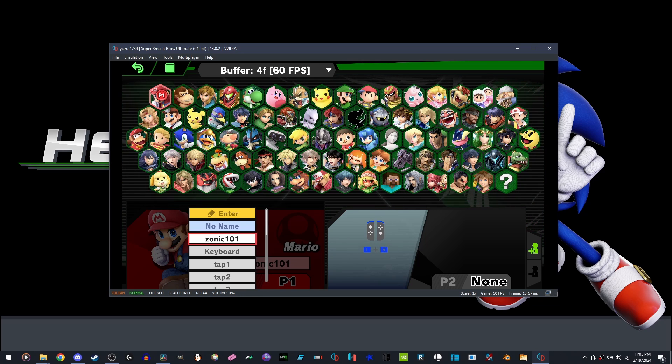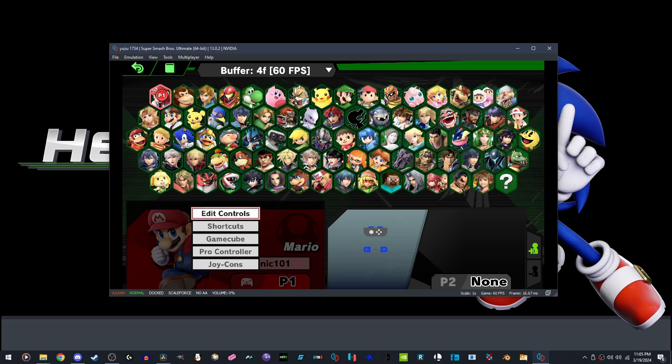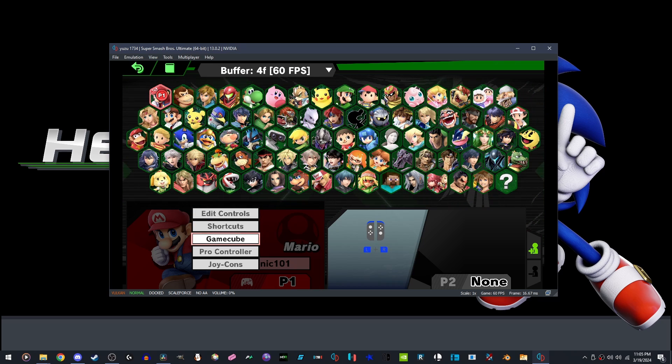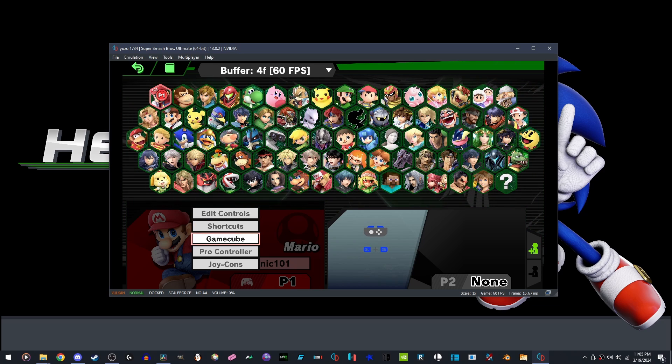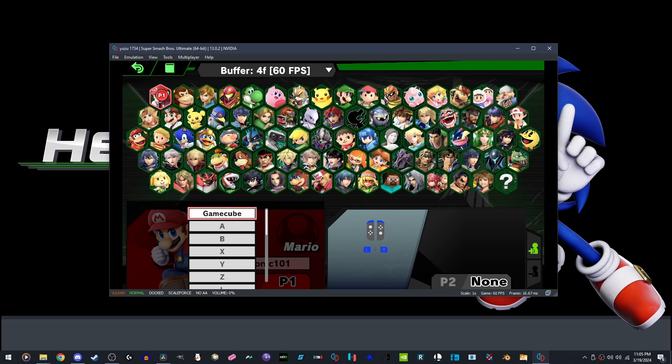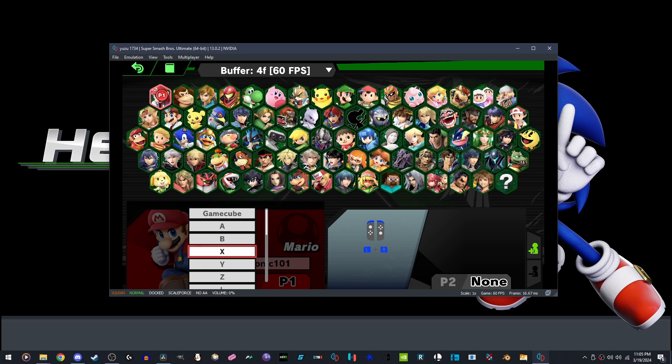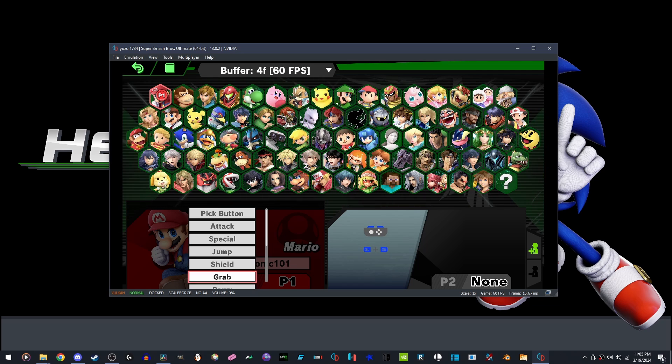Once you have made a name tag, press Y on your controller. Pick your GameCube controller or pro controller if you are using it, and set your controls.